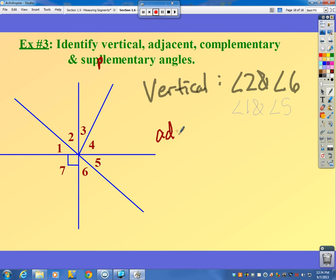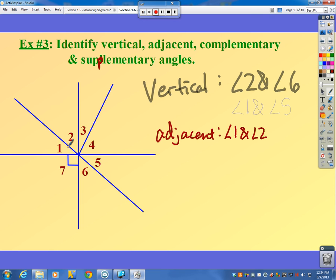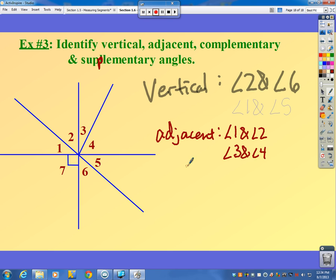Adjacent angles — there are many examples here. Angles one and two are adjacent, as are angles three and four, and angles two and three, et cetera.